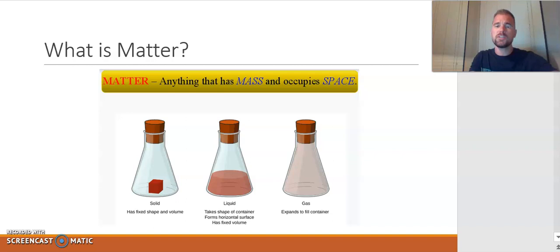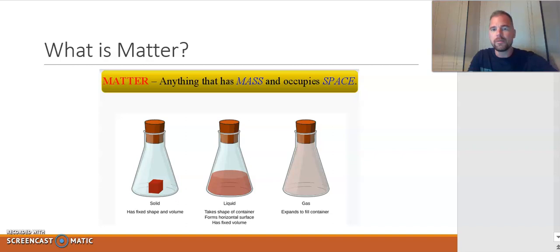Matter can be defined as anything that has mass and takes up space — in other words, has volume. We're probably familiar with different states of matter or phases of matter: solid, liquid, and gas.